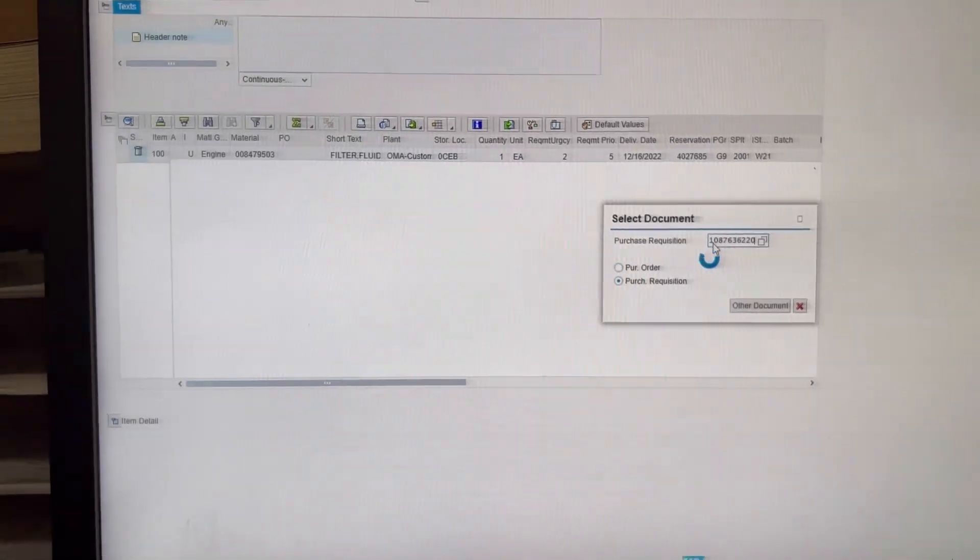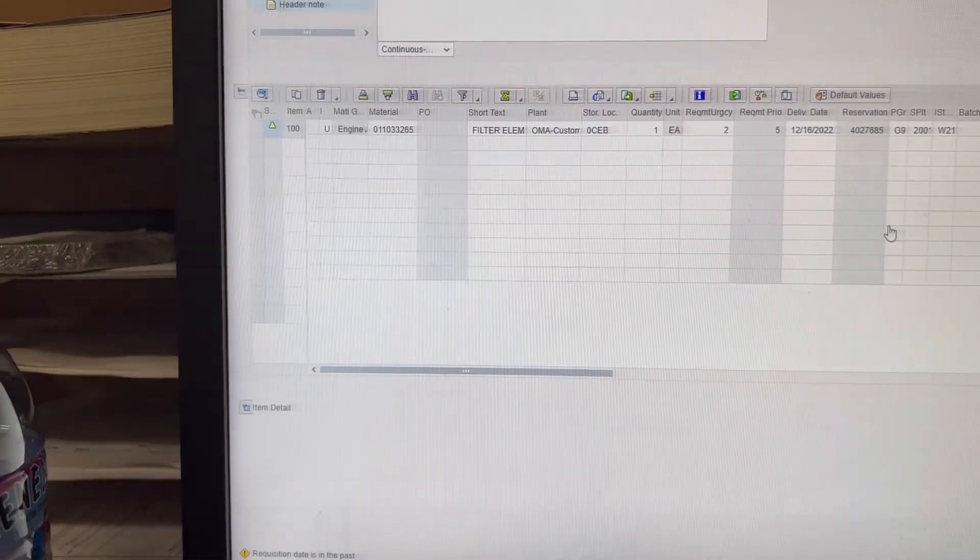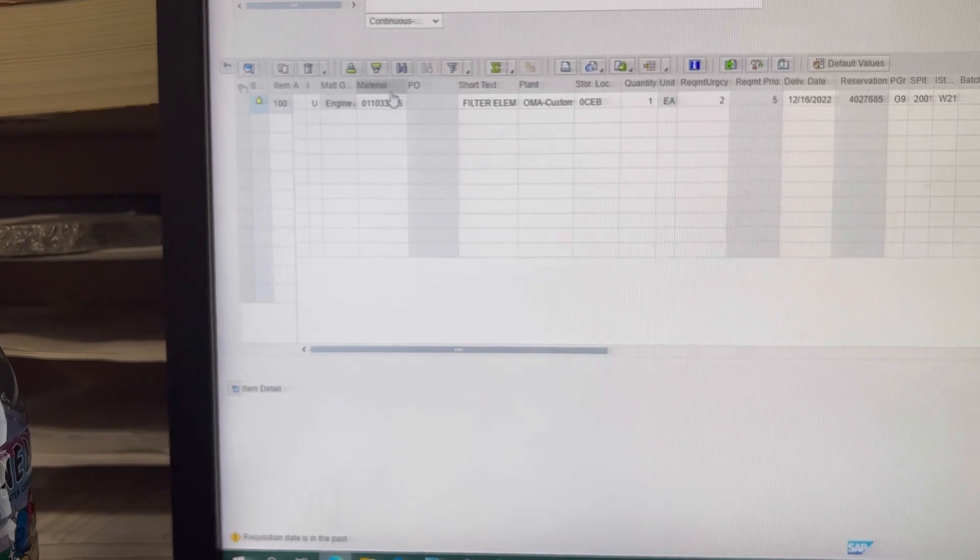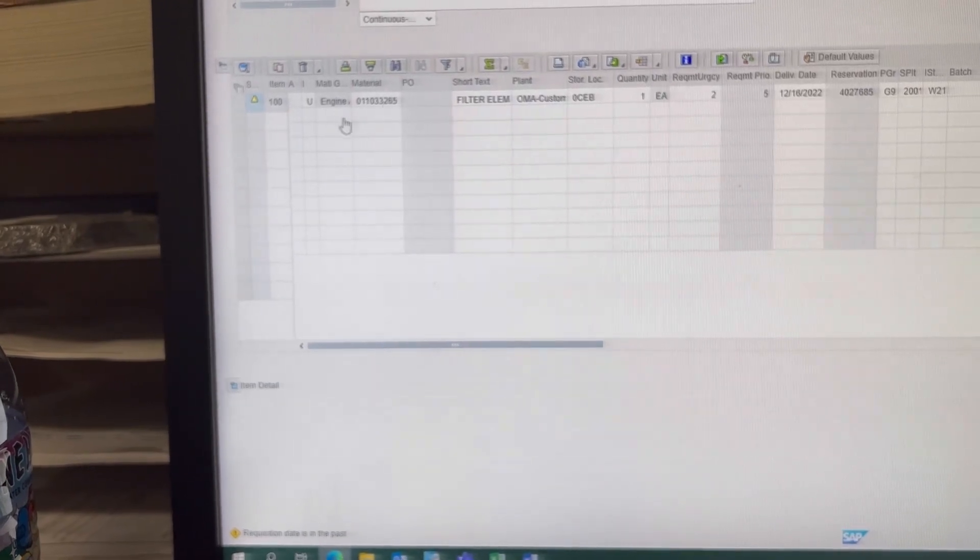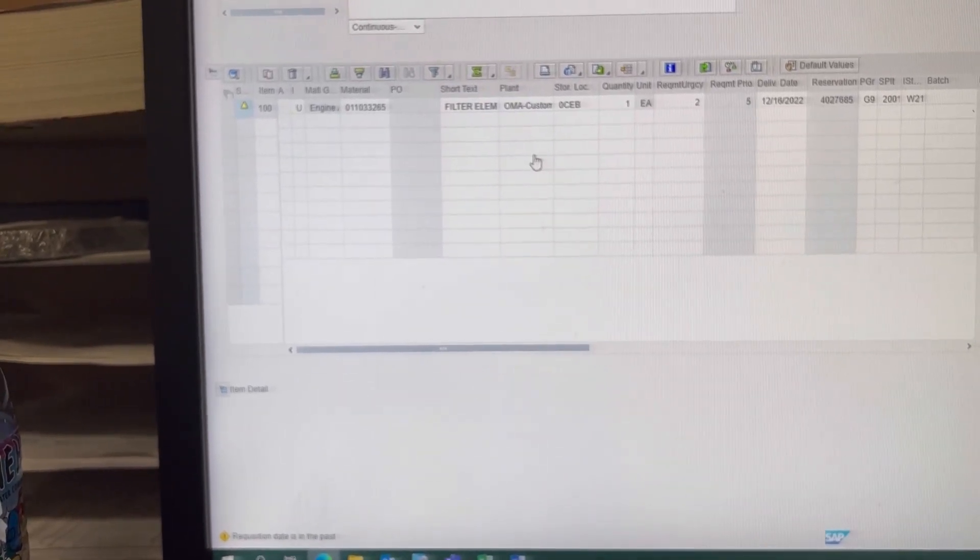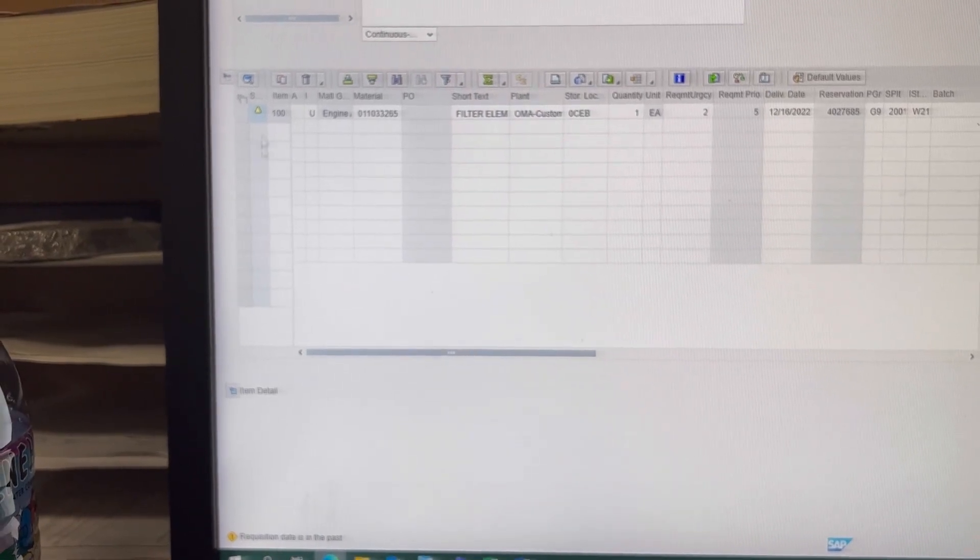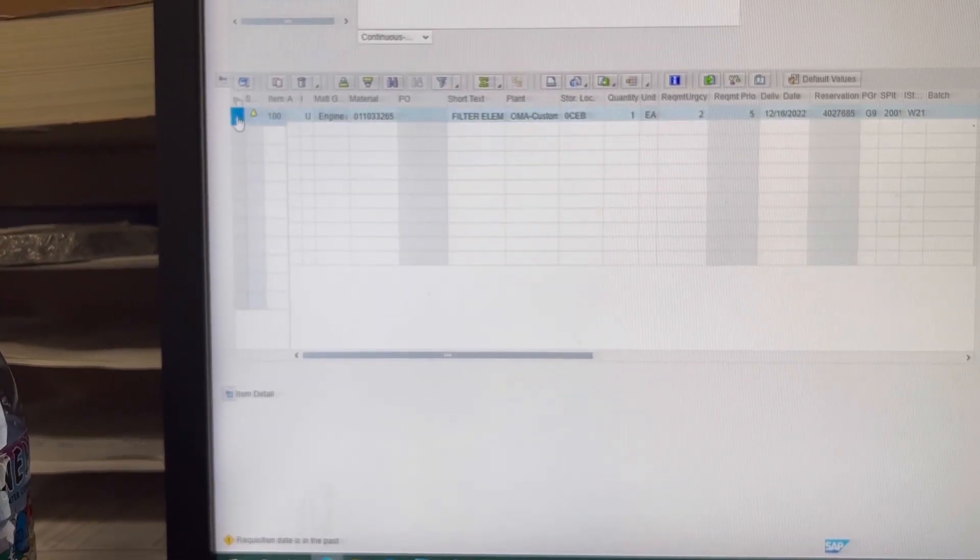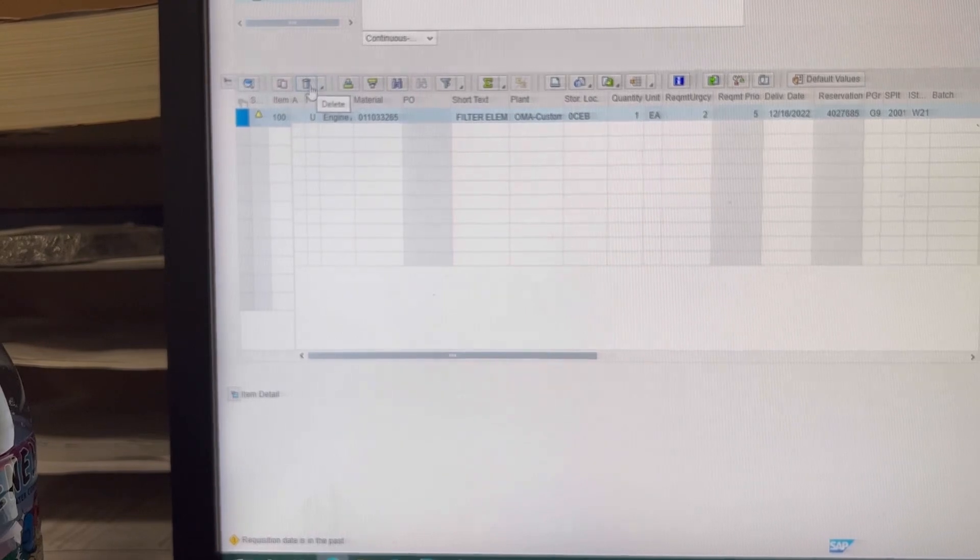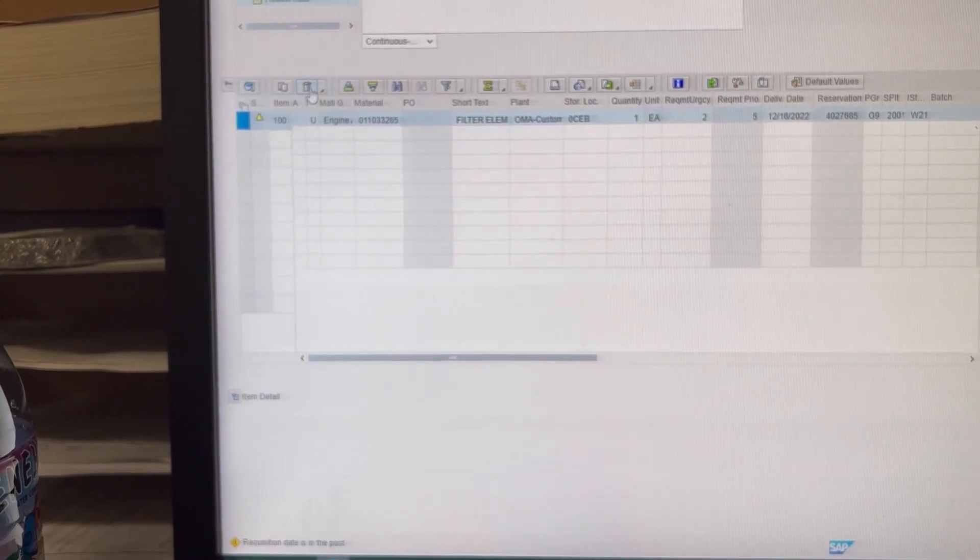Press Enter. The new one will populate. Make sure that it matches what you typed in with your material number and storage location and what you want to delete. You're going to click the box here and the Delete Trash Can.